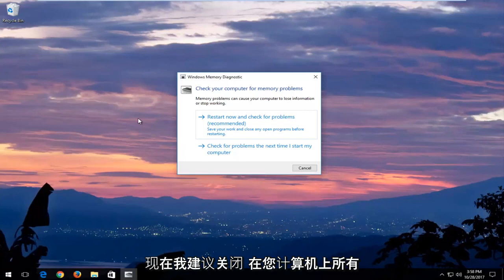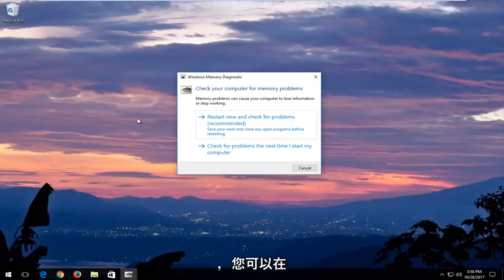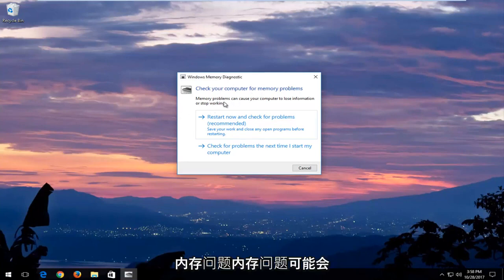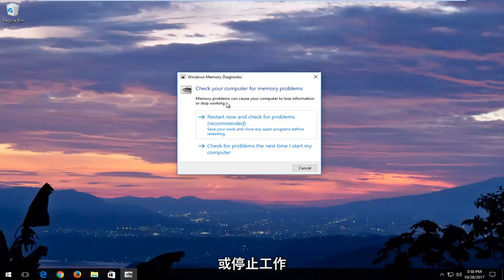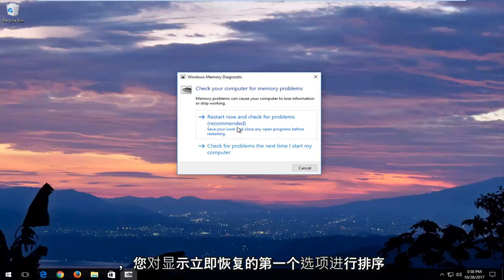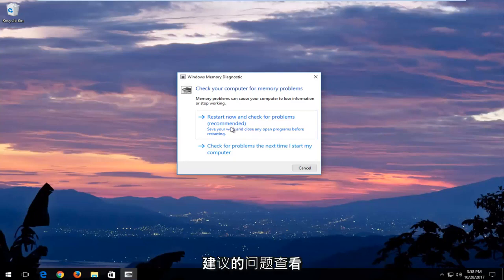And now I would recommend closing out of any open programs or applications you have on your computer. And you can see in the screen it says check your computer for memory problems. Memory problems can cause your computer to lose information or stop working. I would recommend after you've closed out of any open active windows you have on your computer that you select the first option that says restart now and check for problems, which is recommended.